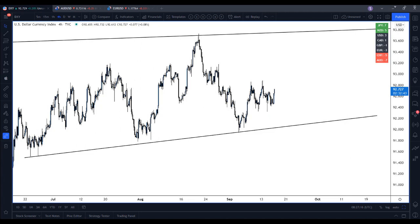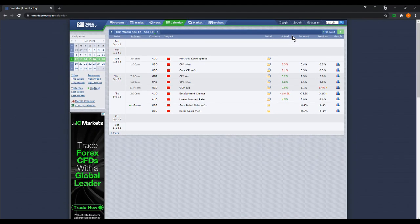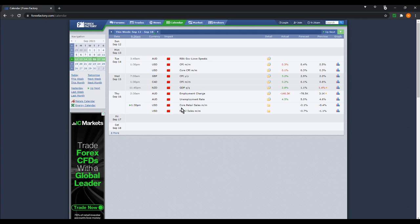Good morning traders, it's Thursday 16th of September 2021. Let's have a look at the news today. We had some Australian news out in the early hours — 2:30 a.m. UK time — employment change and unemployment rate, so a bit mixed there, negative and a positive. No high-priority news expected, although at 1:30 p.m. we've got USD core retail sales, but nothing on Friday.